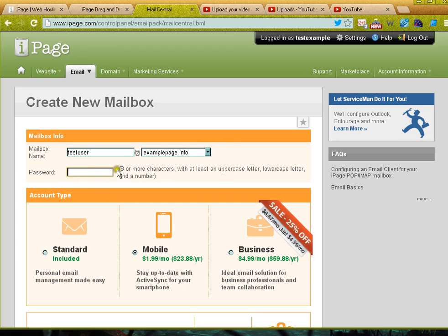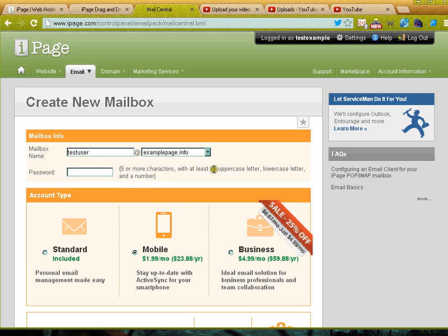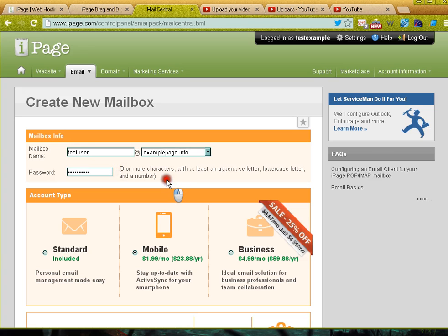You'll notice that there are some password requirements - eight or more characters. It has to have an uppercase, a lowercase, and a number. Make sure that you're putting that in.